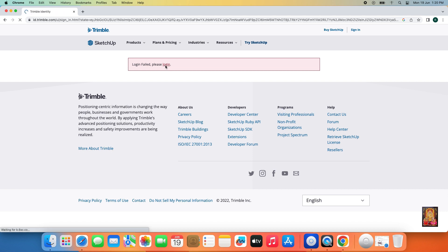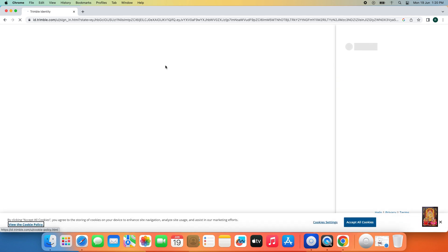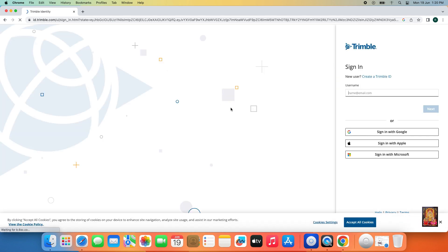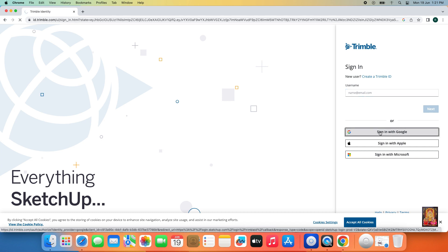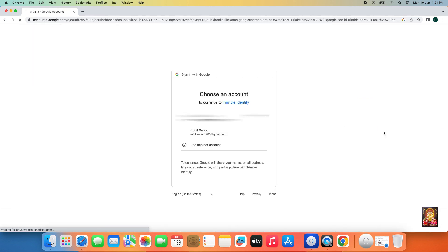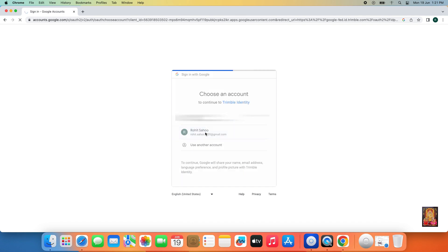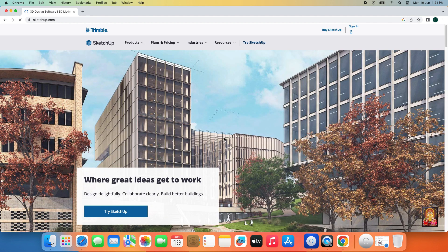Click Login. I am going to sign in with Google. Now the log in is successful.